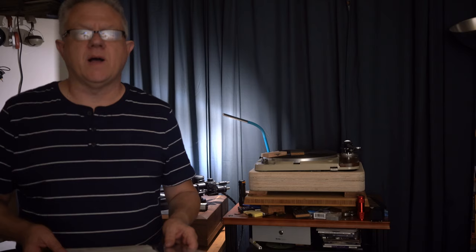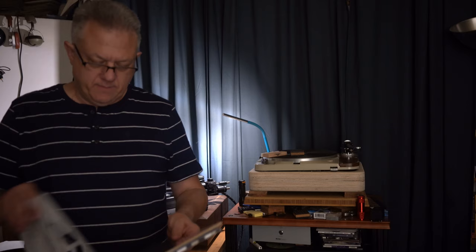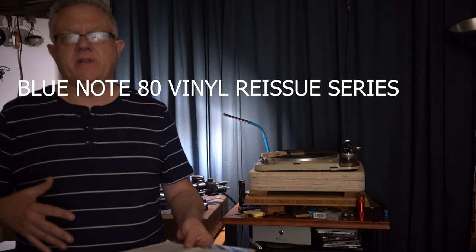Greetings, Ken McCall the Jazz Vinyl Audiophile back again to talk about the ongoing reissue series from Blue Note called the Blue Note 80 vinyl reissue series.